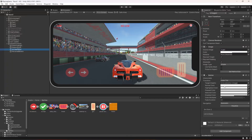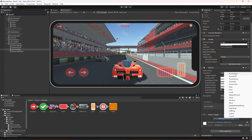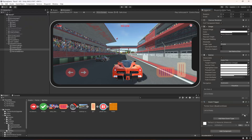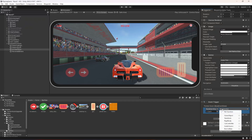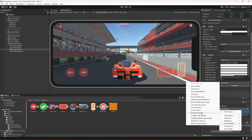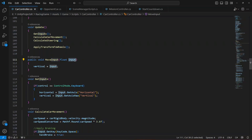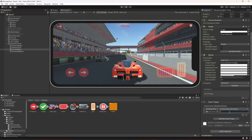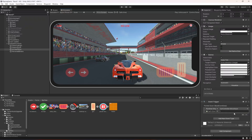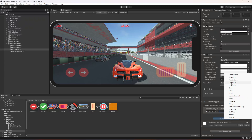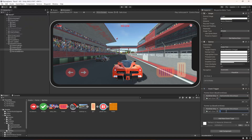Click on the acceleration button and add a new component called Event Trigger. Click on add new event type and add pointer down, then click the plus sign. Drag and drop car 3 in there, and from the car controller script select move input. Pass 1 to the input parameter — when we pointer down, meaning when we touch this button, it will make the input 1 and the car will move forward. Now add another event for pointer up, and pass 0 to it, because we don't want the car to move when the finger is lifted.